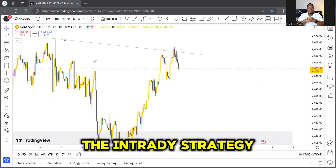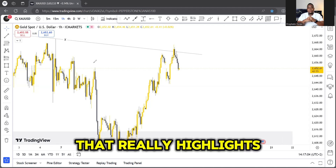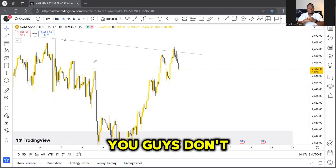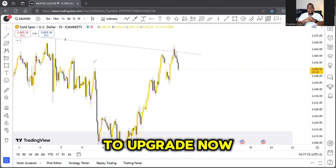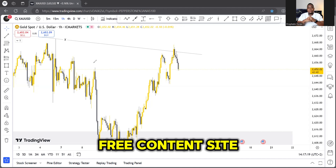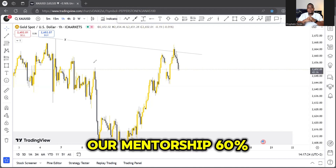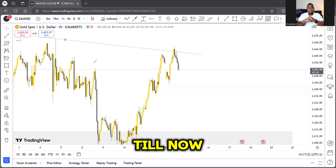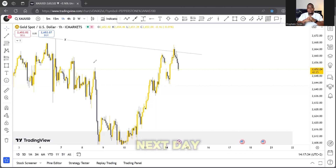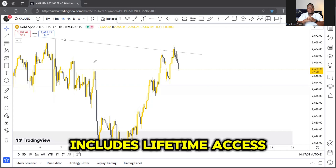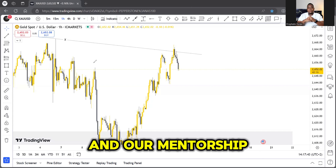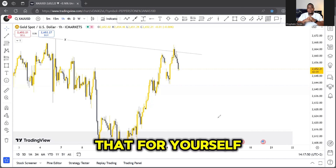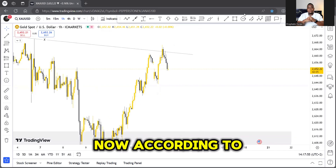We use what we call the intraday strategy within our mentorship — it highlights levels that correlate with zones where we know that zone is going to respond. Unfortunately you guys on the free content side don't have that privilege. To upgrade you will have to go into our mentorship. 60% of our mentorship is closing on the 15th, so I've been saying this in all my videos. Our mentorship includes lifetime access to our advanced trading course, mentorship Discord, and live trading sessions on Tuesdays and Thursdays.